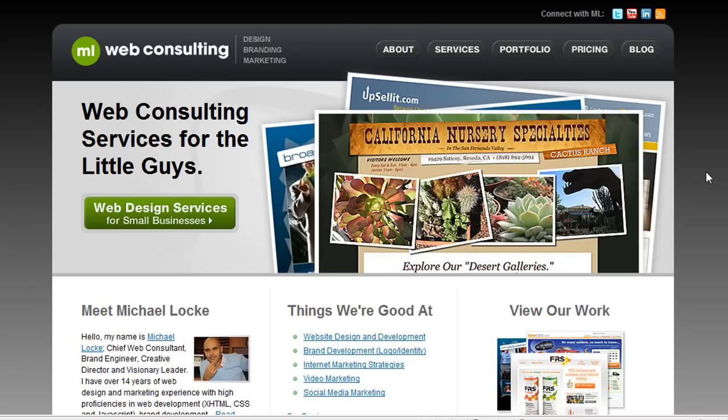So let's go over some of the beginning steps you need to take when getting started in blogging.